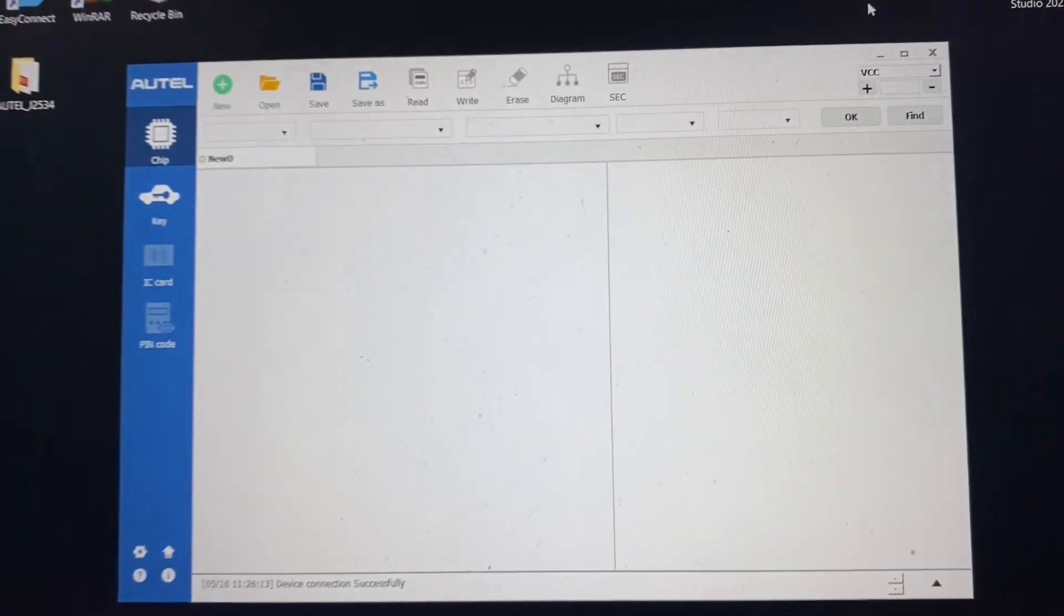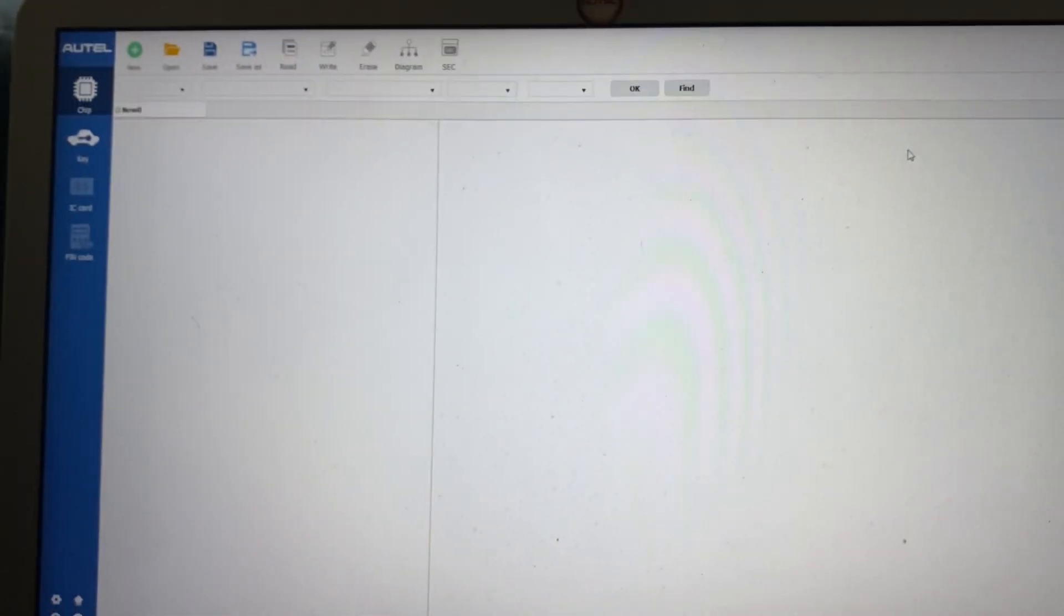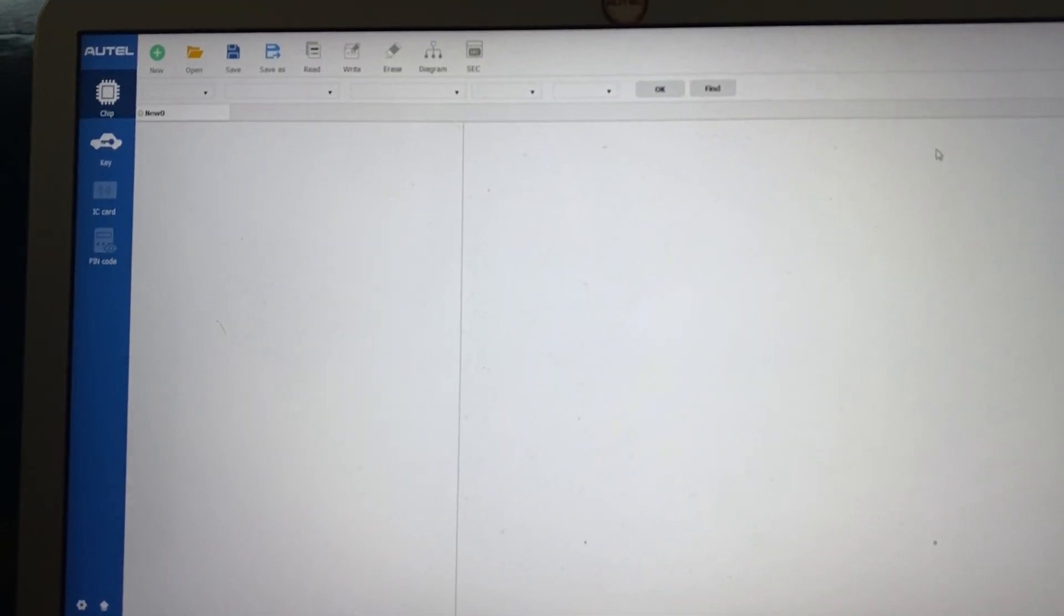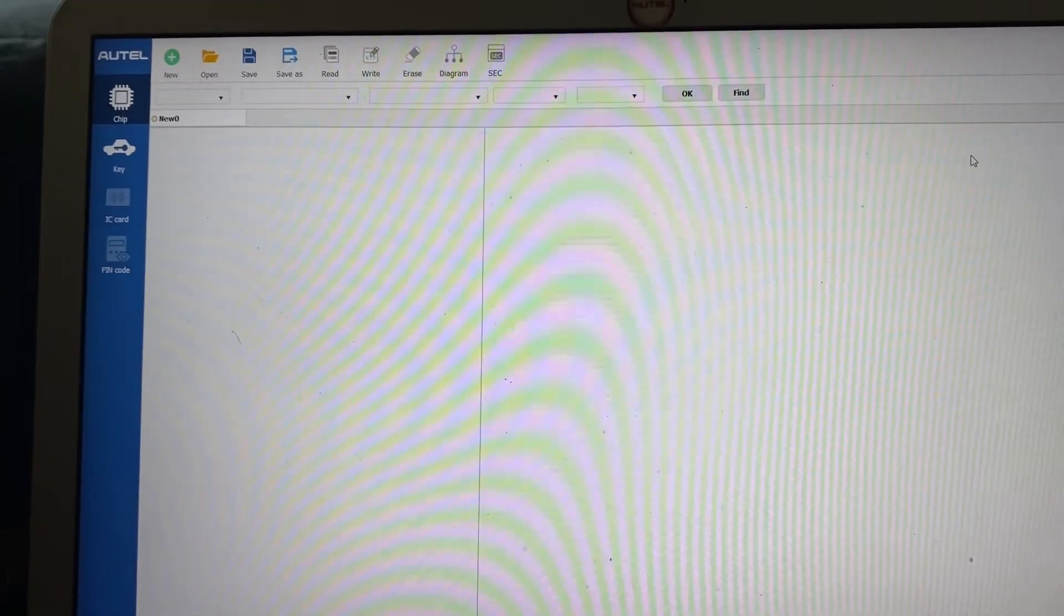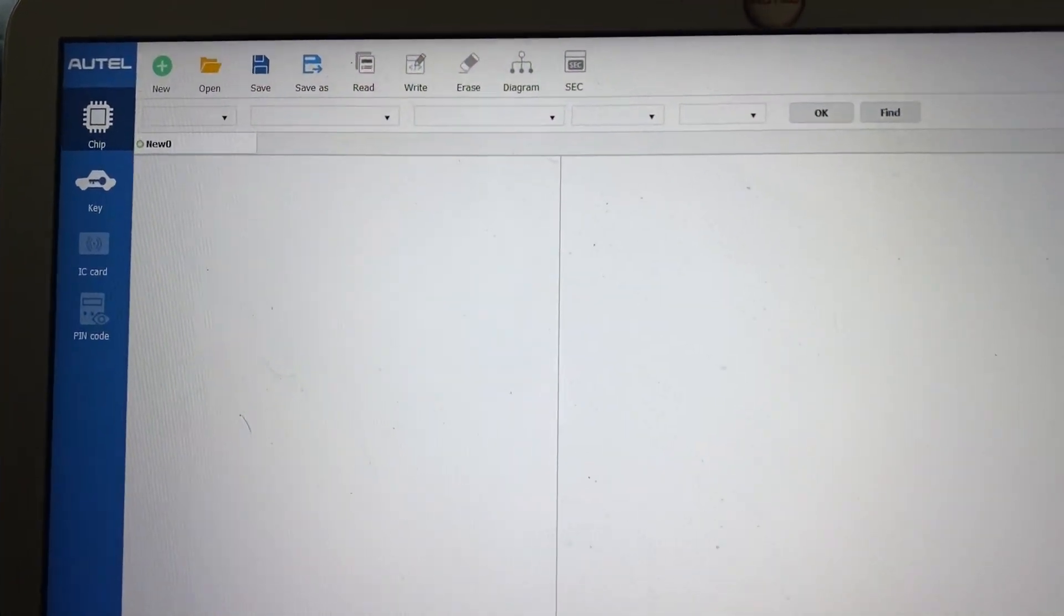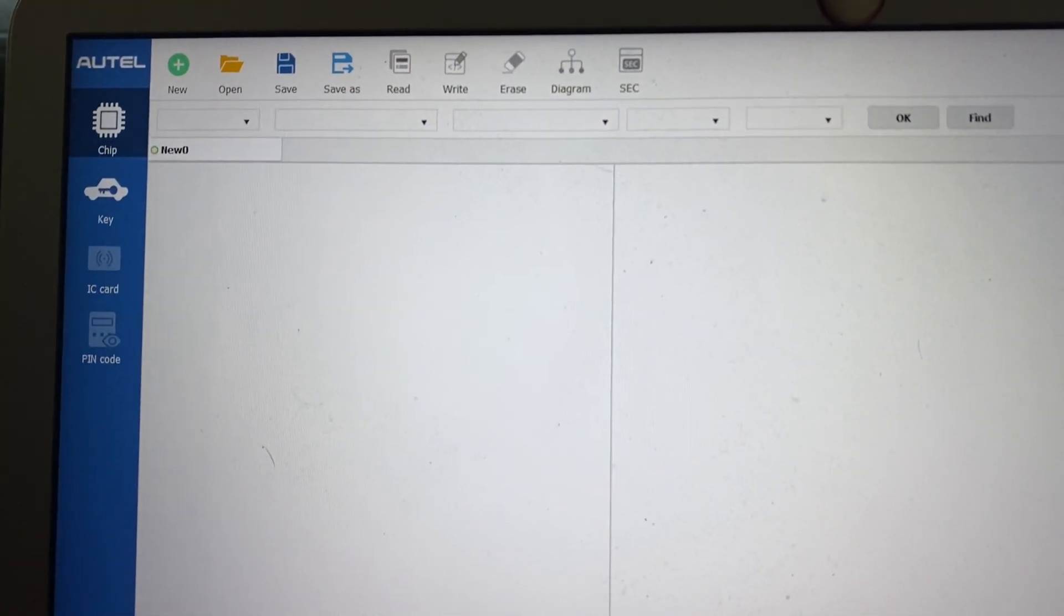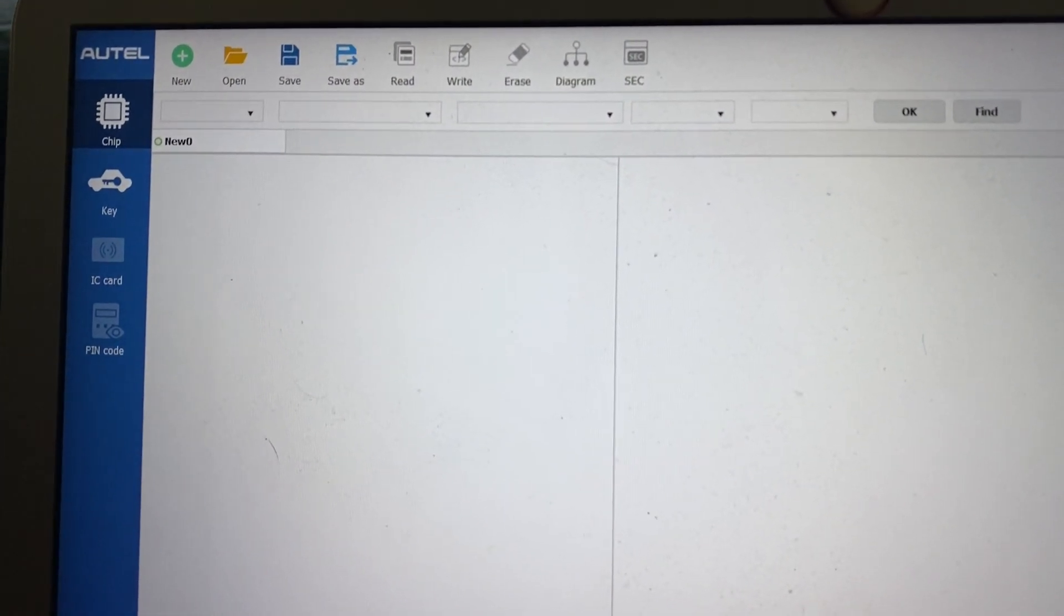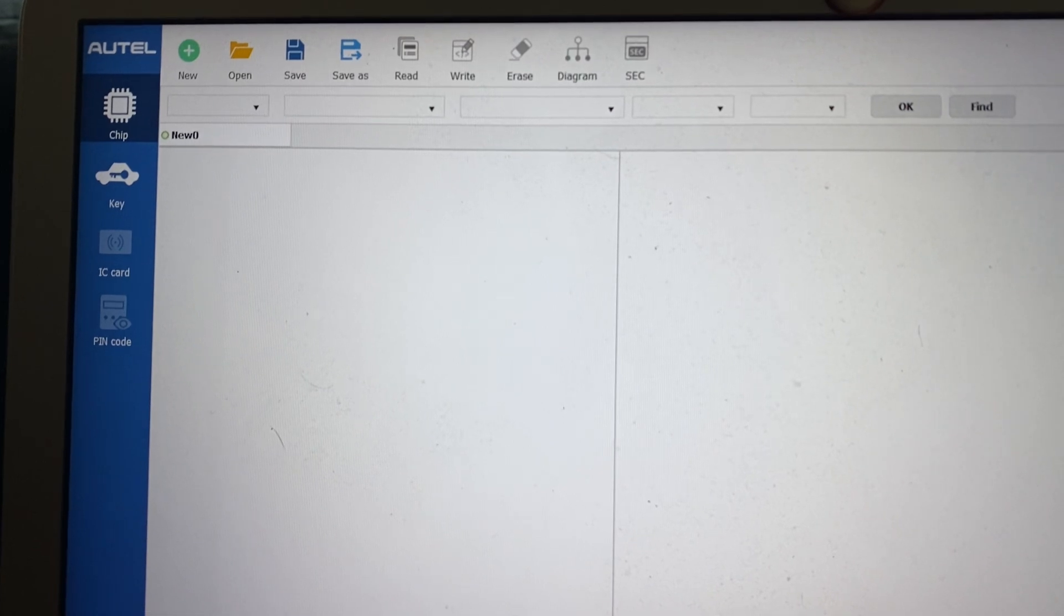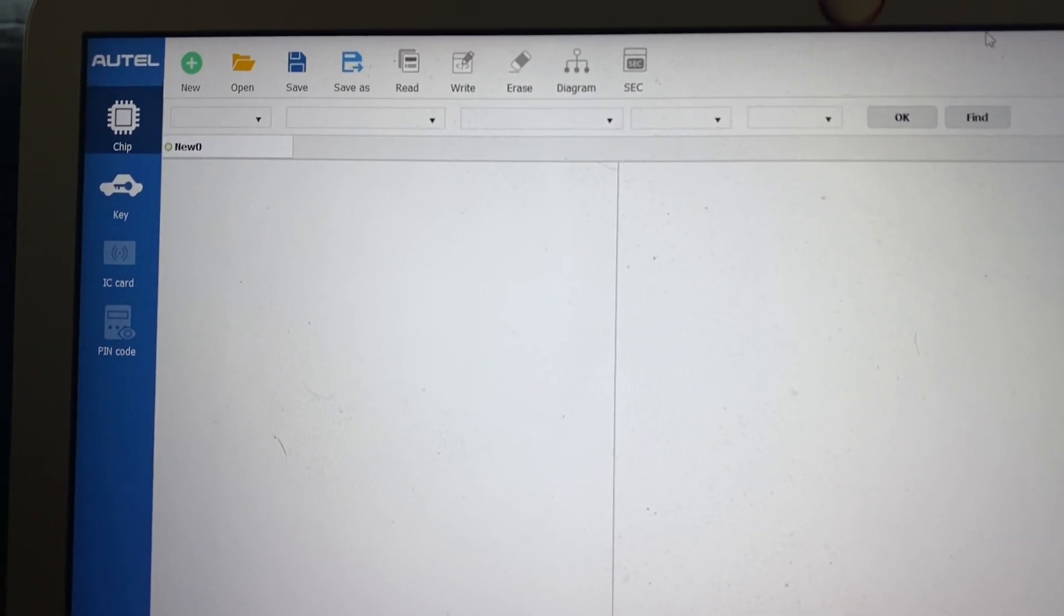And here's our PC program. So in this program we pretty much have access to the programmer menu. The same programmer menu you would see on the tablet itself, the 608 or the 508.